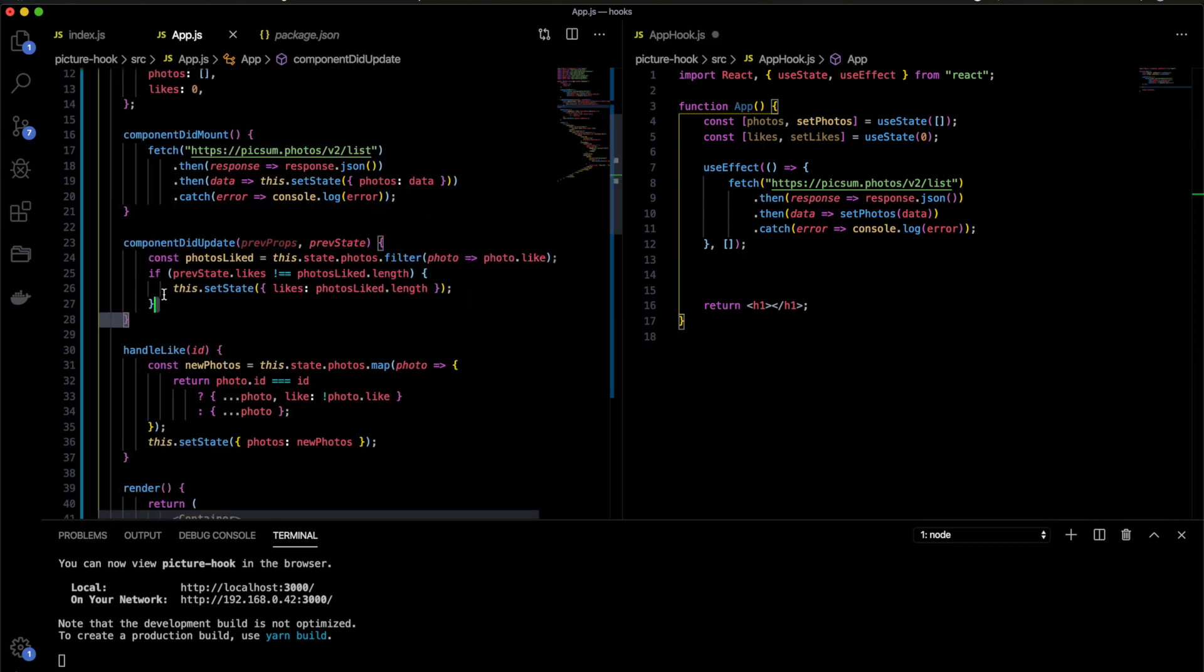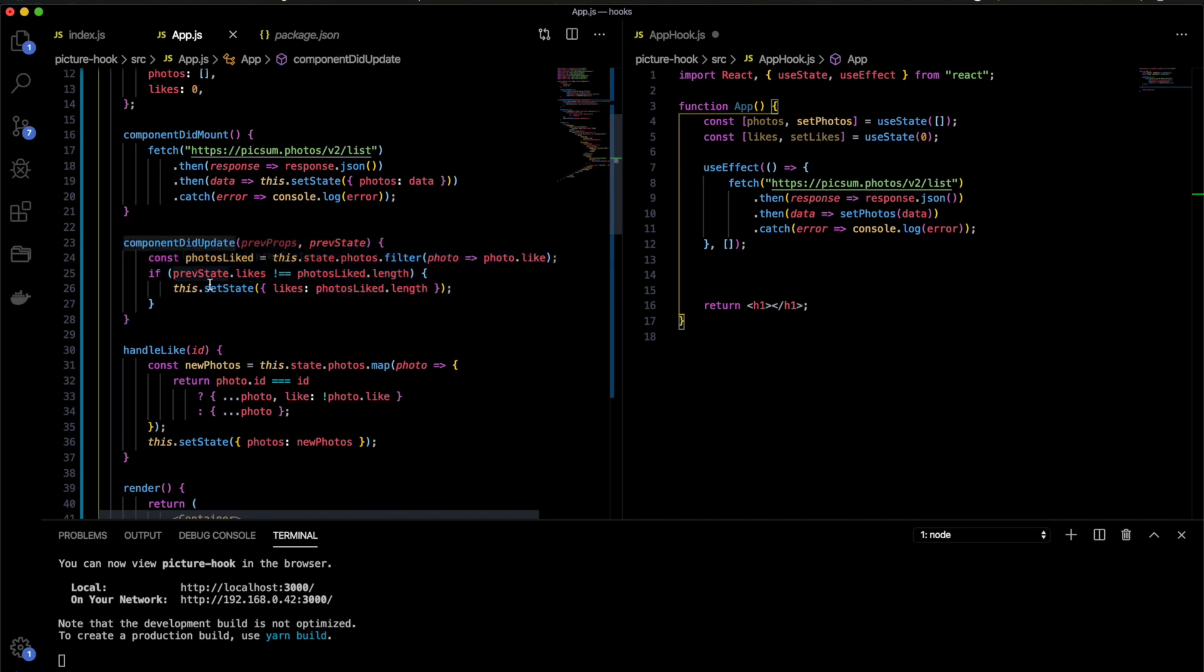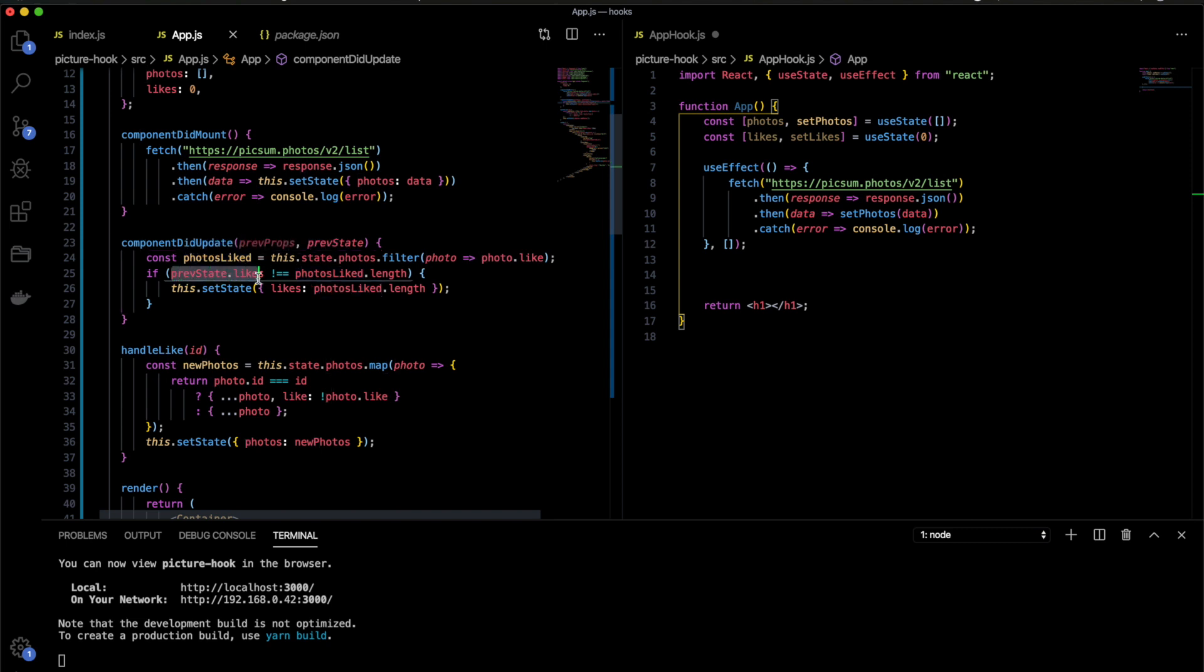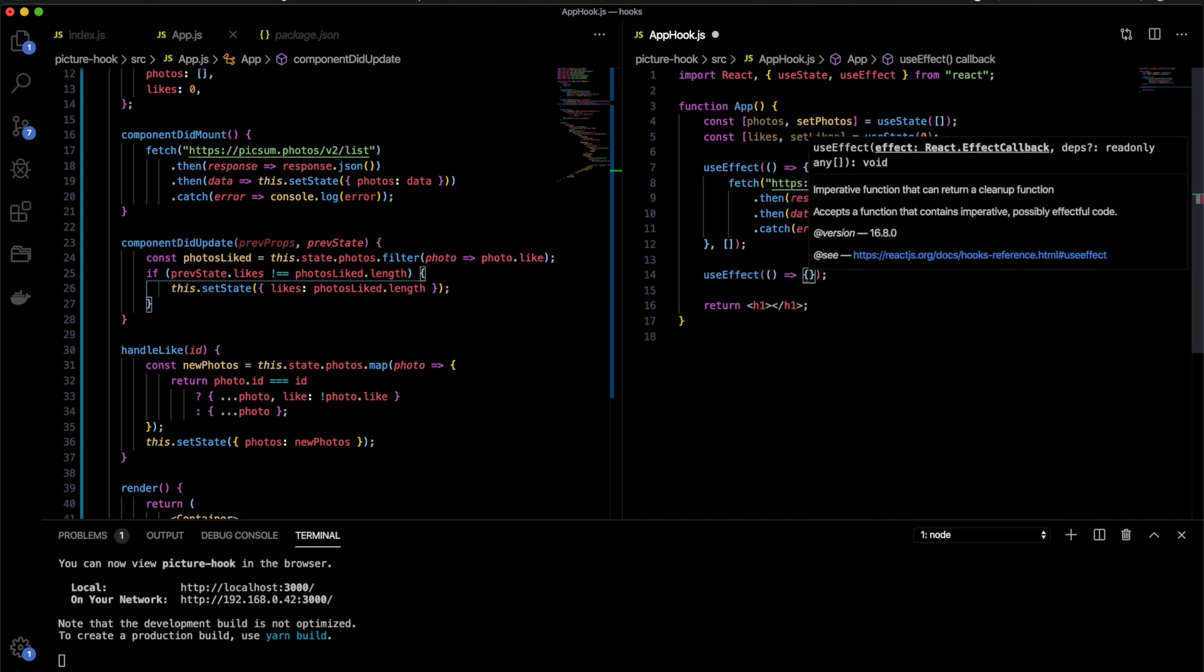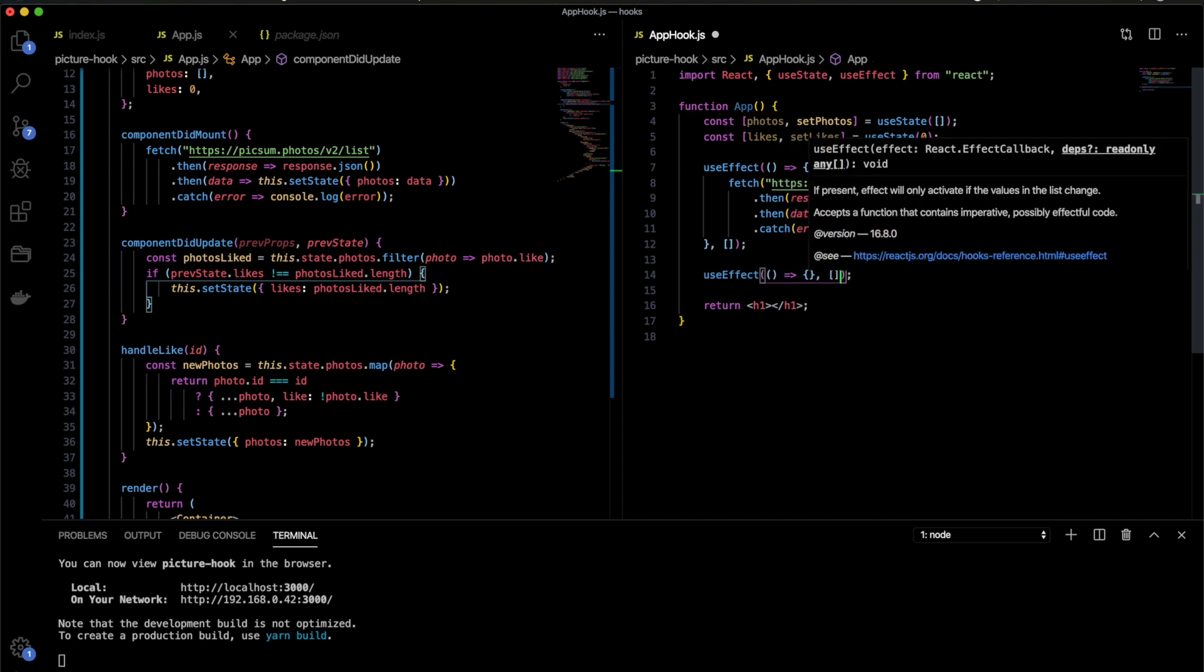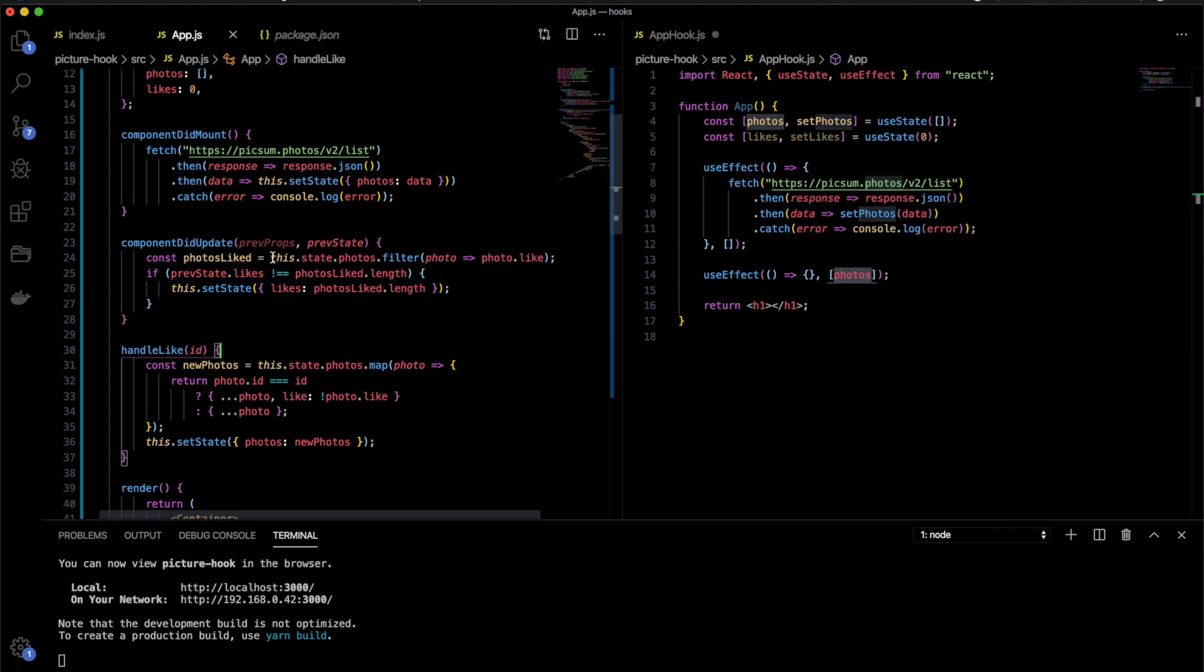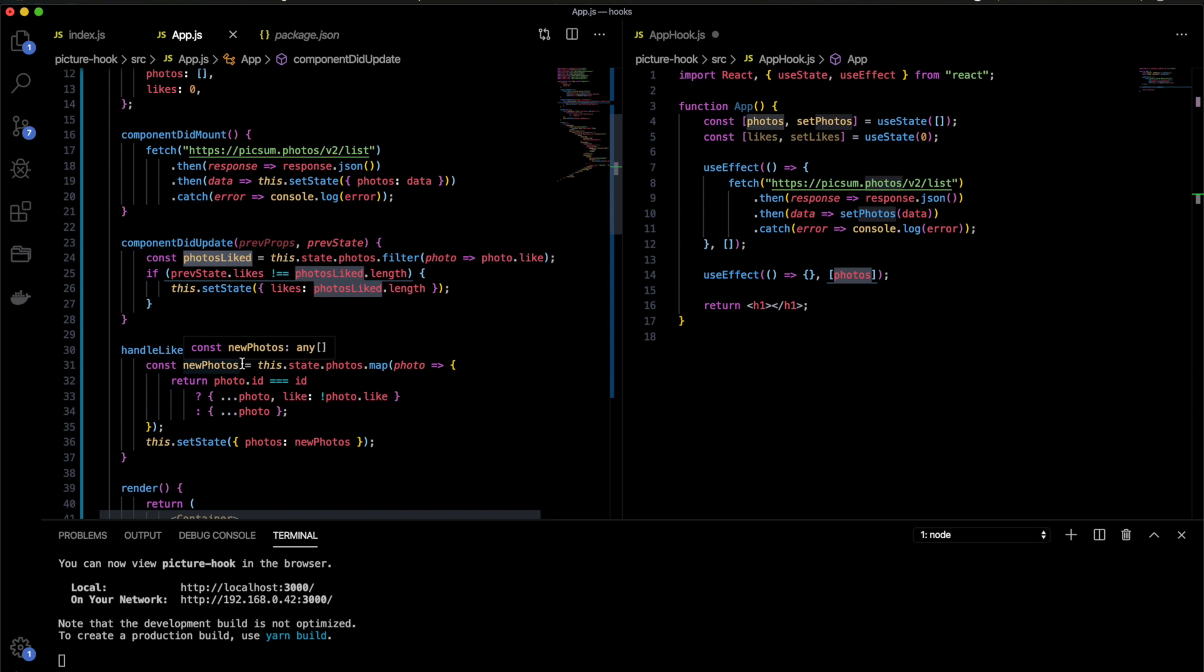Now let's translate the componentDidUpdate. What we are doing in componentDidUpdate, basically we create a constant called PhotoLiked. We filter the photos with the PhotoLike, so it means we just get the photos that were liked. And then we check with the previous state if they have the same length or not, and then we update the state. Now we handle this differently. We use the useEffect again. The second parameter, we have photos. Why we have photos here? Because photos is what we are counting, right? Because the previous state.likes, we're counting by the change of PhotosLiked. So every time photos change to have a like, we need to count it again. So the componentDidUpdate passed through here and then we check the likes and set the likes on the state.